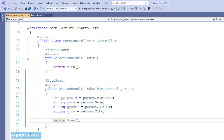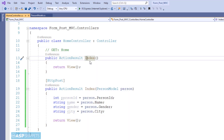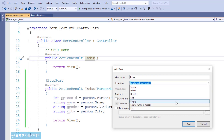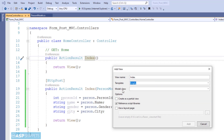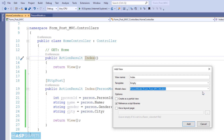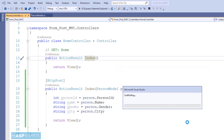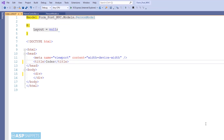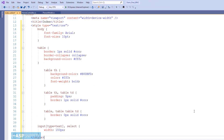With this we are done with our Index action result method. Let's move to the view. I am creating a view, selecting the empty option, and in the model class field I will select the PersonModel class, then click Add. The view has been created and in the very first line the PersonModel class has been defined as the model for the view.